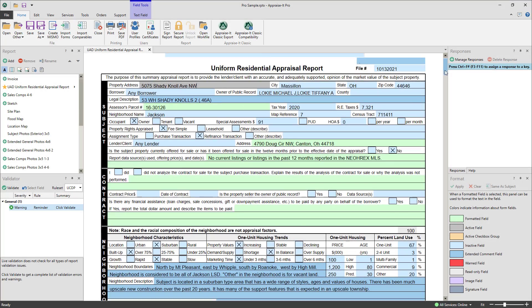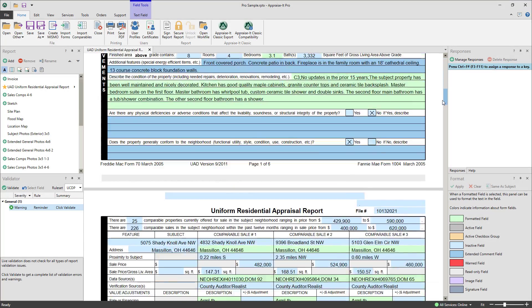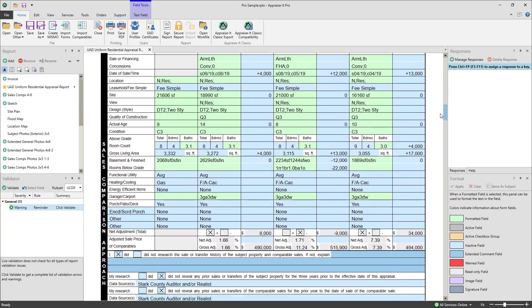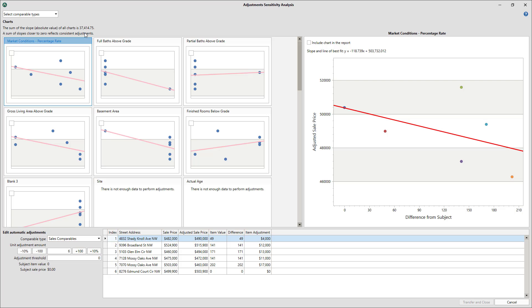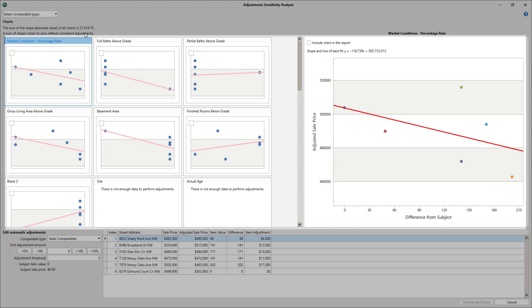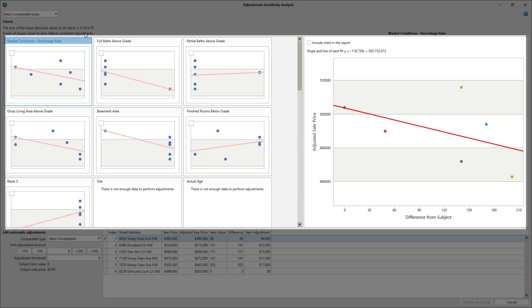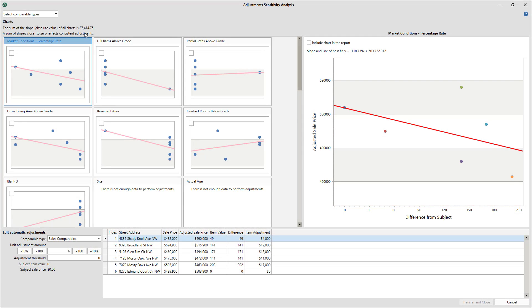Once you've entered all of your comparable and listing data and have made your initial adjustments, go to the Tools menu in Appraisant Pro and select Adjustments Sensitivity Analysis. Your adjustment categories will be shown and plotted on a graph with the adjusted sale price in the Y vertical axis and the difference from subject in the X horizontal axis. You can also select which comparable types you wish to include in the analysis using the pull-down menu in the upper left of the program.